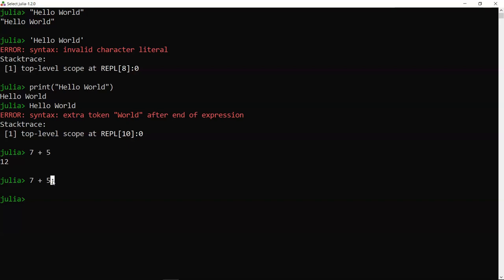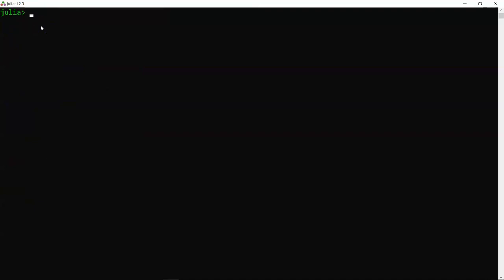That covers entering numerical data, performing math operations, and writing Hello World in two ways. Now let's look at Julia commands. Ctrl+L cleans the screen, clearing all operations and code you've entered.